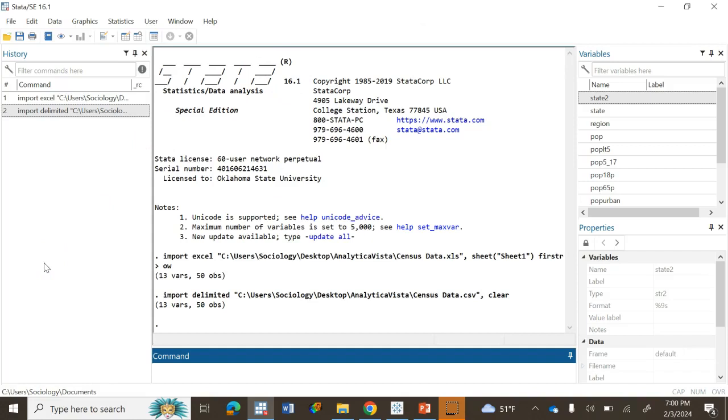That's how we load and save data in Stata. Thanks for watching and we'll continue this tutorial, so keep your eye on the next video.